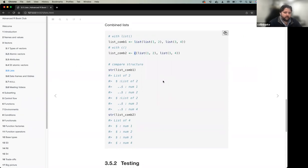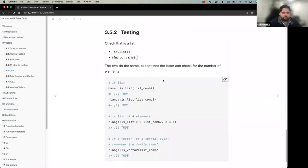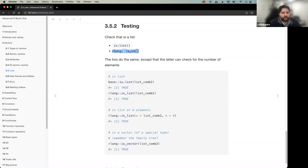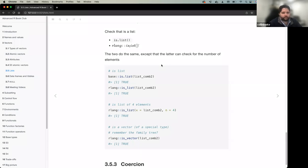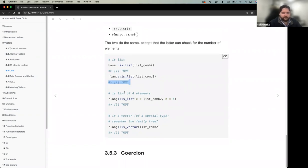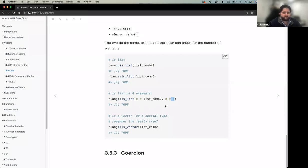To test whether something is a list, use 'is.list()' from base R, which returns TRUE or FALSE. rlang provides 'is_list()', which also allows you to specify additional constraints — for example, checking both that it's a list and that it has a specific length, like length four.